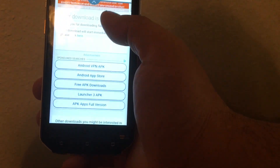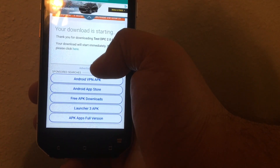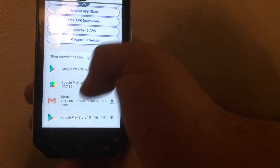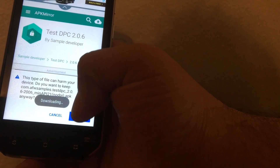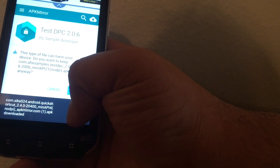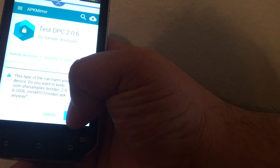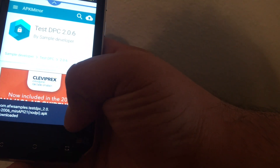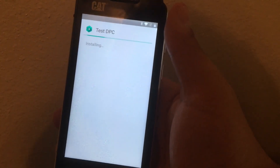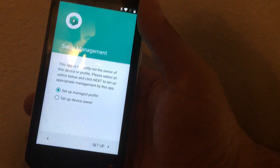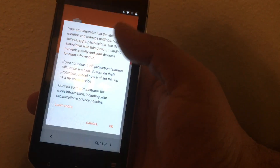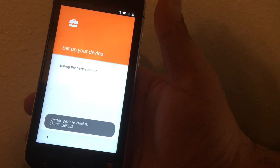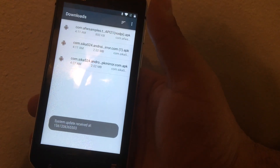This thing operates okay, so we open it up. Then we click 'set up device owner' and hit setup. This is going to trigger a bunch of errors.